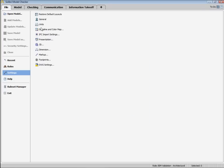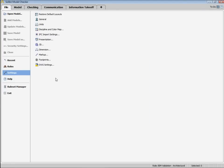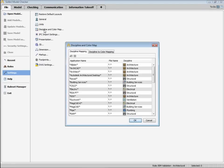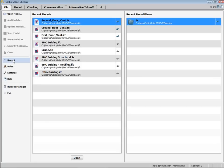From here we can adjust all of these general settings, things like units. Let's go ahead and go back and open the SMC building model.